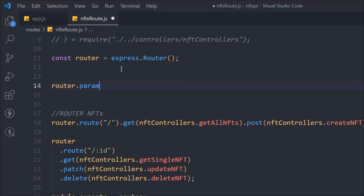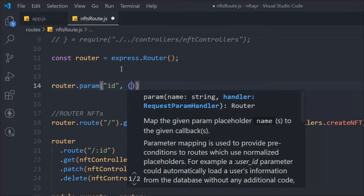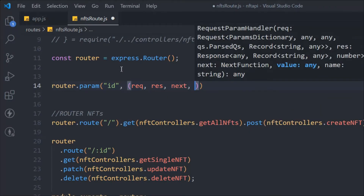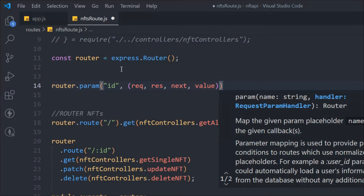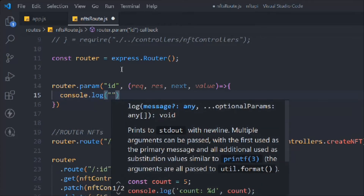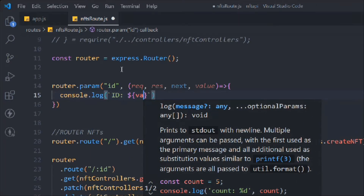So this is how we define it — we have the route variable and on that we call params. Generally, inside this callback we have access to four variables: request, response, next, and value. We're going to console log out the value, which represents the ID.